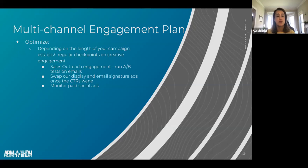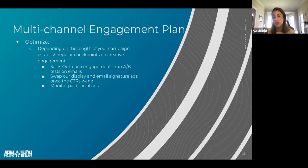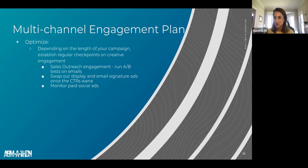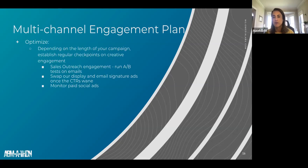Even while the campaign is running, you want to optimize. We typically run campaigns for at least a couple of months, often by quarter, sometimes bleeding into two quarters depending on the organization and sales cycle. As long as you're monitoring those metrics during the campaign, you can make sure they're driving the engagement you're seeking.